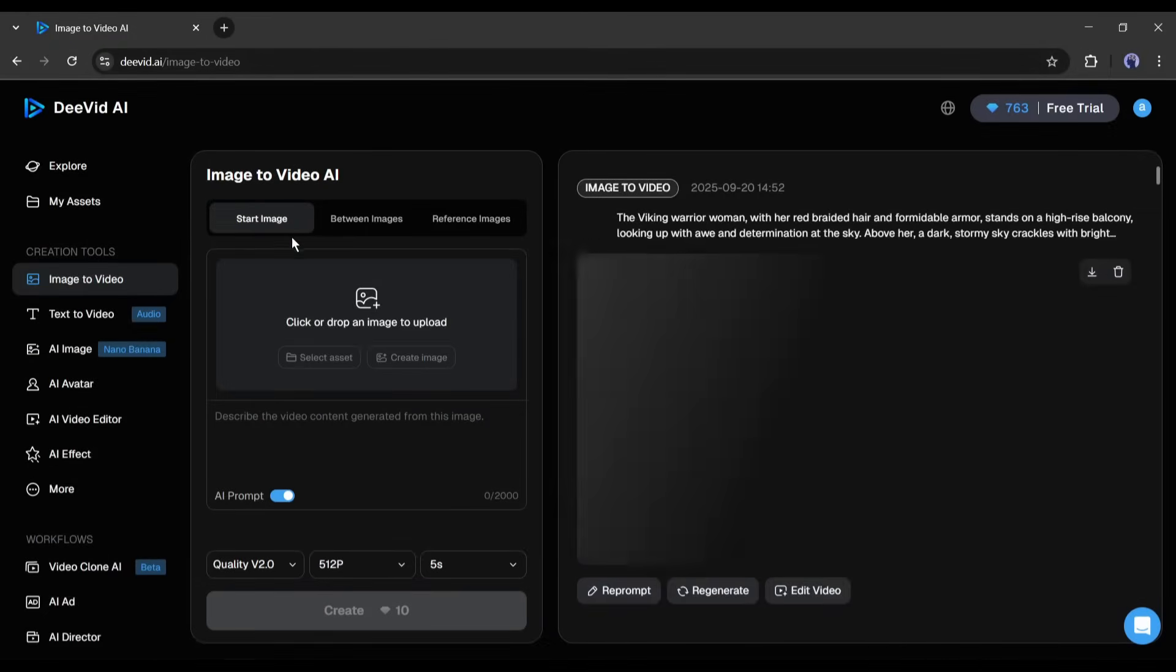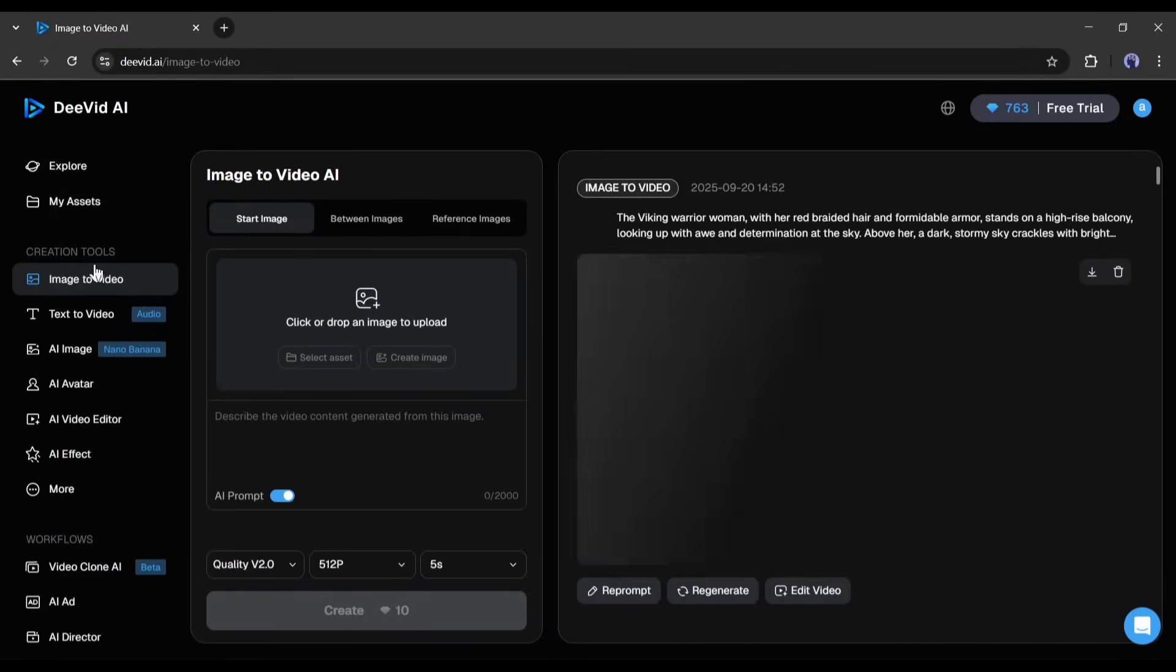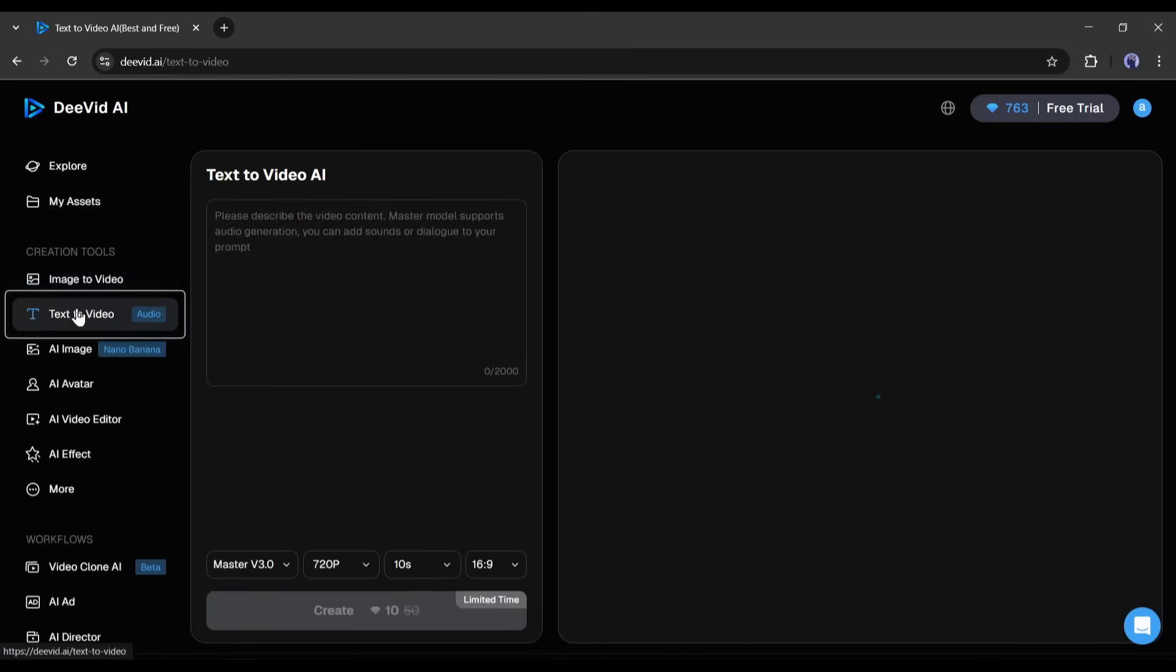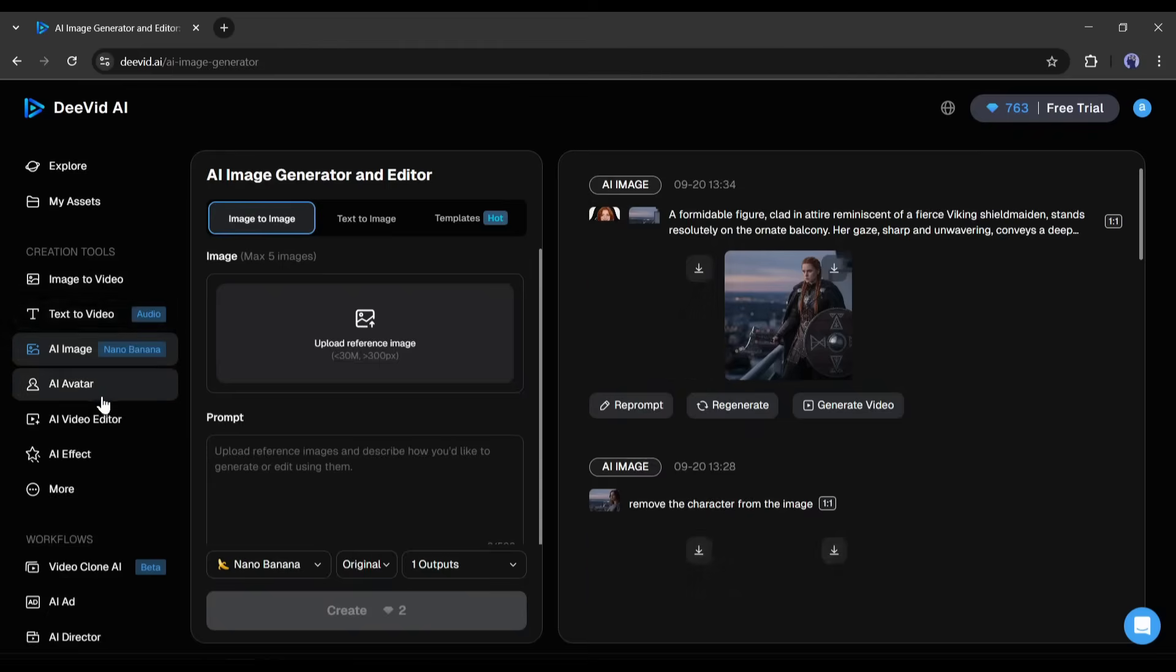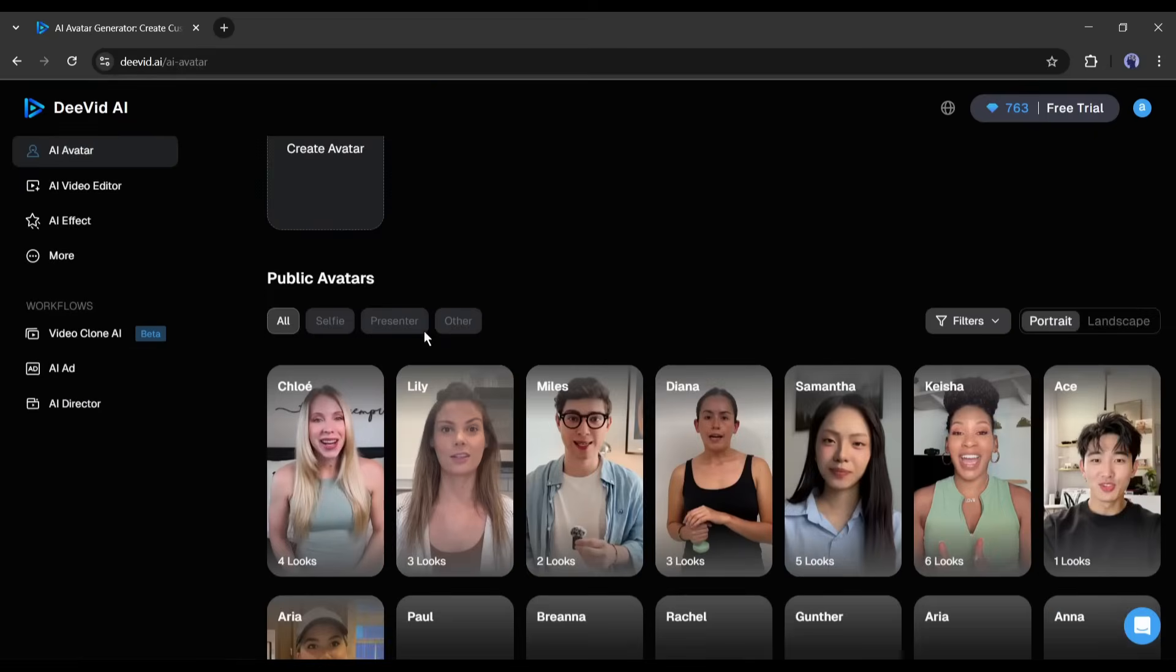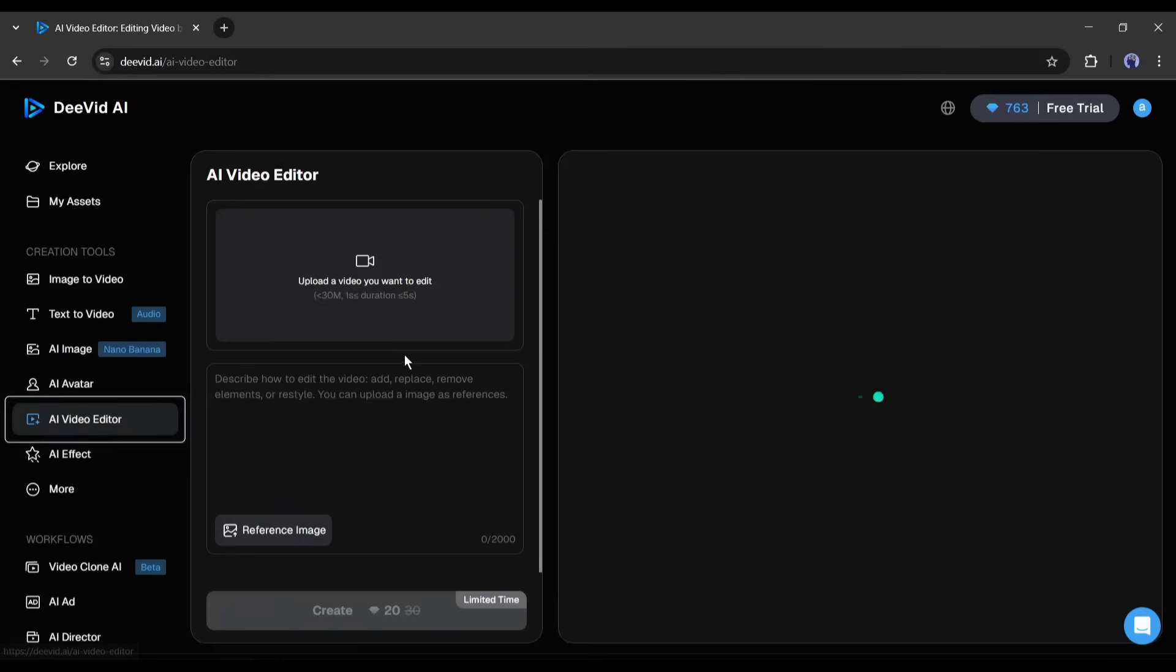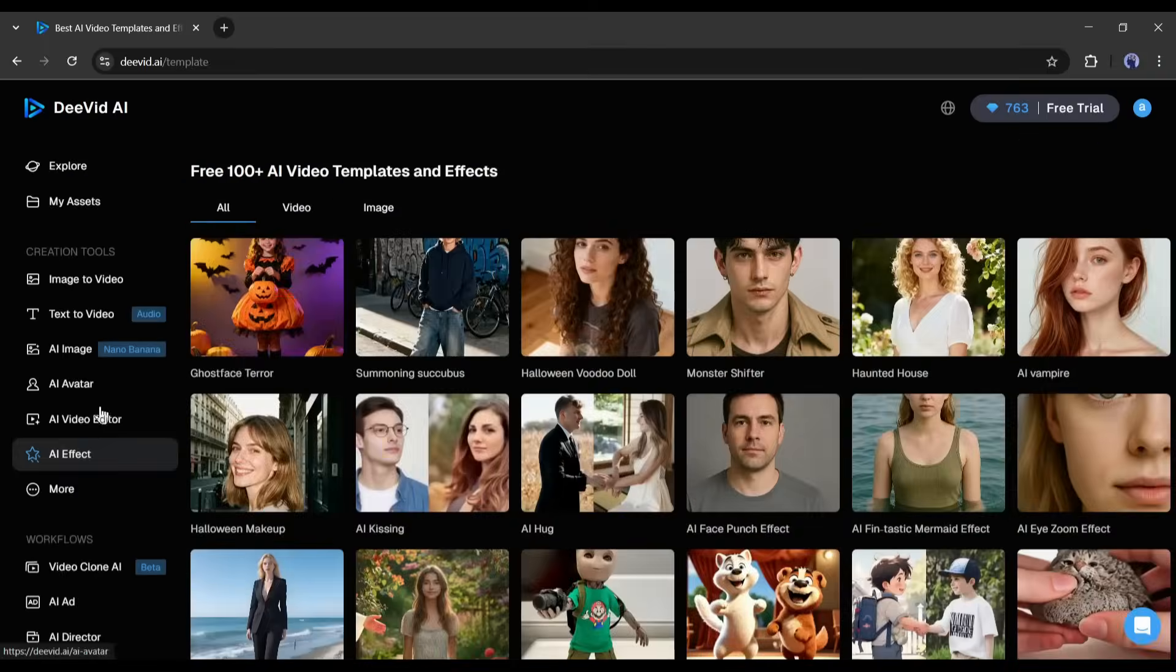Your interface will be like this. This is basically the image to video generator. You will find all the tools and features here in the left sidebar, including text to image generator, AI image generator, avatar video generator, AI video editor, and a bunch of templates of video effects and more.